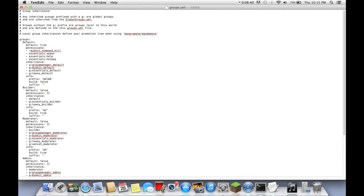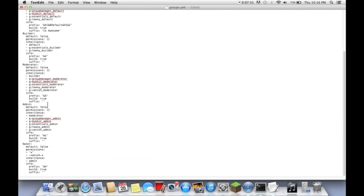For the prefix, this is dark red — we'll put that. You can do anything you want with this. For the build permission — this is for if you want, when someone joins, do you want them to have to do something like register on your forums to be able to be builder and then they'll be able to build on your server, or do you want them to be able to build immediately? We're going to change build permissions to true. Suffix — this is if you want something to come up after their name, just to demonstrate.